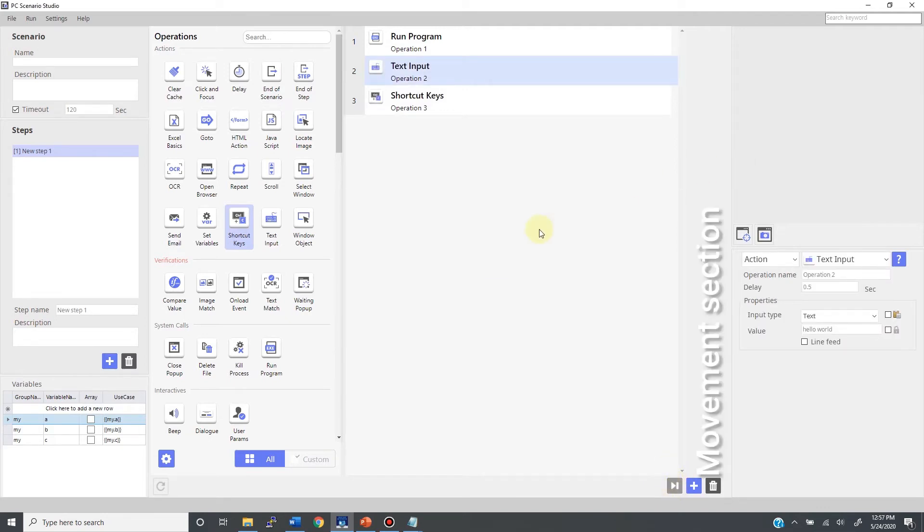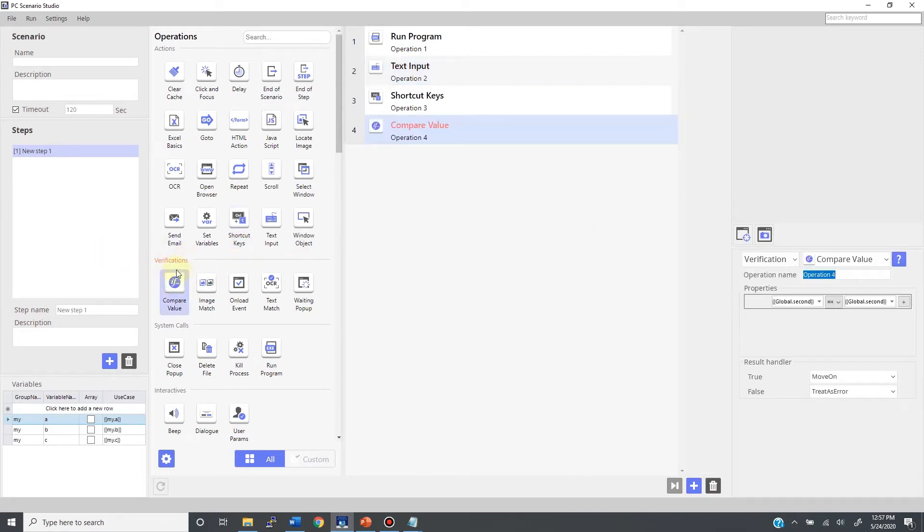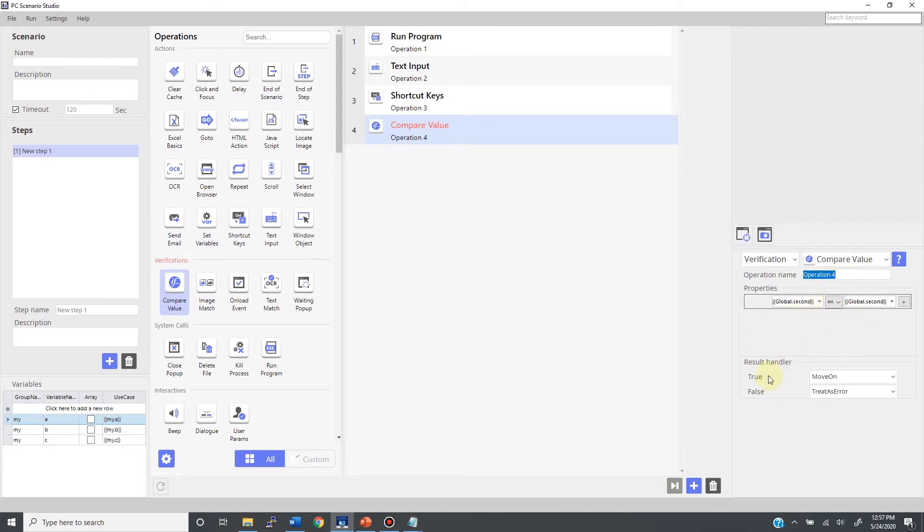Next, I'd like to show you the movement section. When you have a decision tool in the timeline, like in this example where we have the compare value or verification tools, they all contain the result handler. This allows you to build conditional branching. Usually, you have your condition statement, and the result is either true or false.